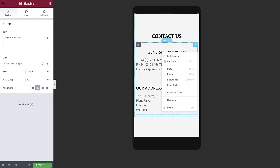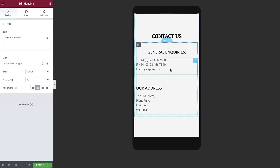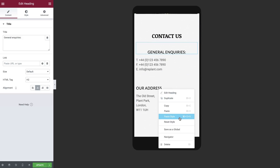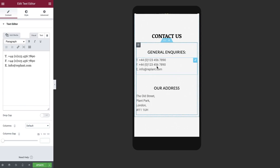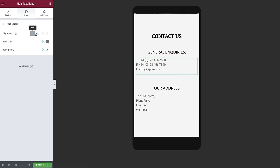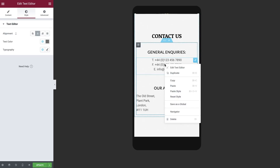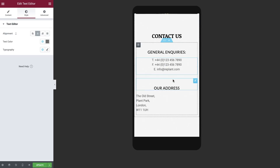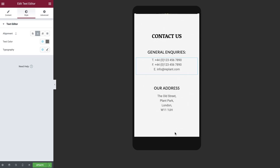To save time, we can copy and paste the styles between widgets of the same type. Great! Everything is optimized.